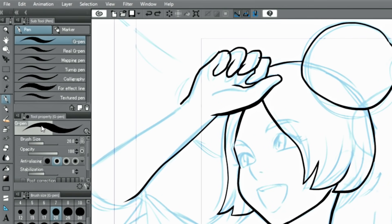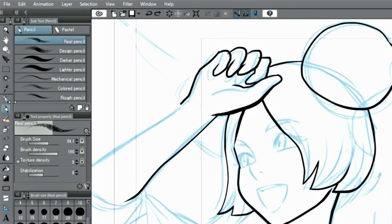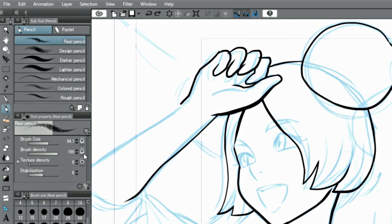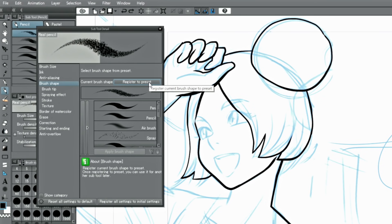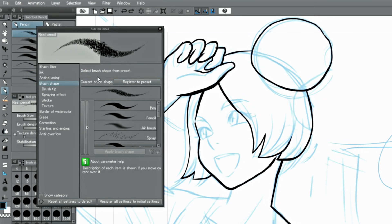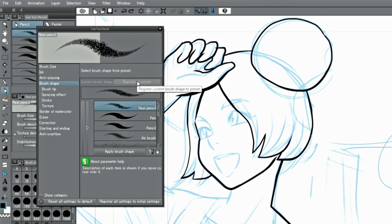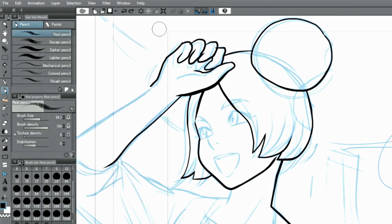Select your favorite pen and open the sub tool palette and brush shape. The registration is complete when the button is clicked, while the brush shape is selected. The registered brush shape can now be used.